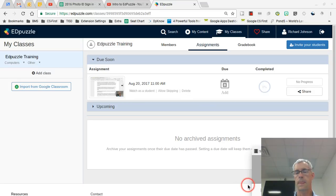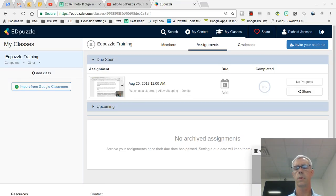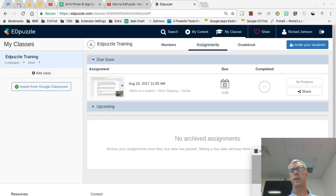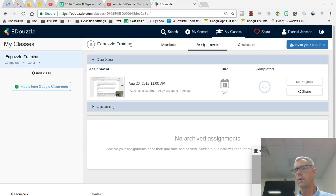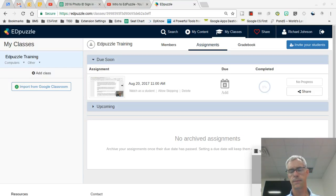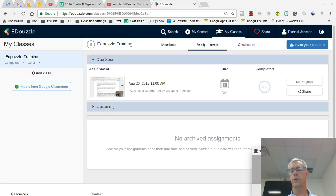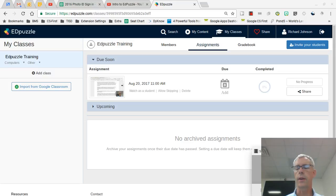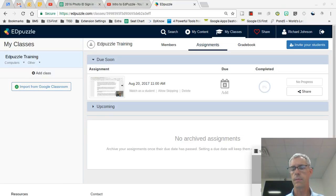Now that you've completed the information regarding assignments, go ahead and stop this video. You've completed video 2 regarding Edpuzzle training. You may go ahead and start video 3 now. Thank you, and we'll see you in the next video.